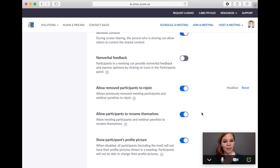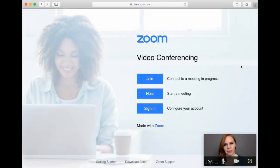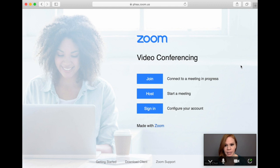Now we'll talk about how to get Zoom running on your computer. To get started with Zoom for Healthcare it is necessary to download and install the Zoom client software to your computer. While Zoom is based in the United States, visits conducted using your Zoom for Healthcare license received through the PHSA will ensure your visits are hosted on secure Canadian servers.